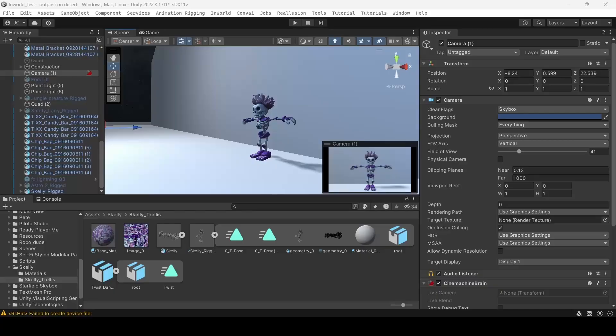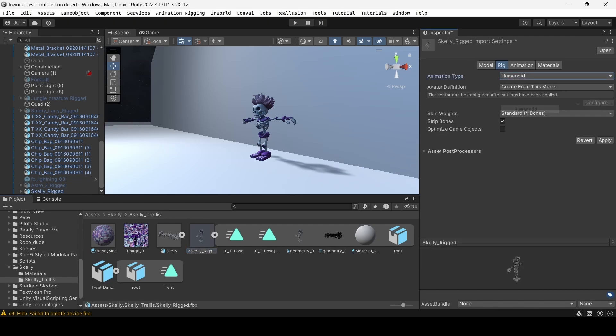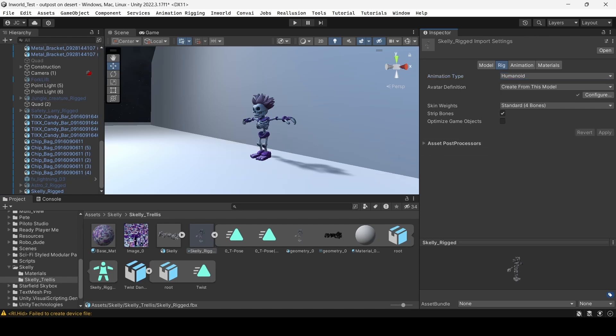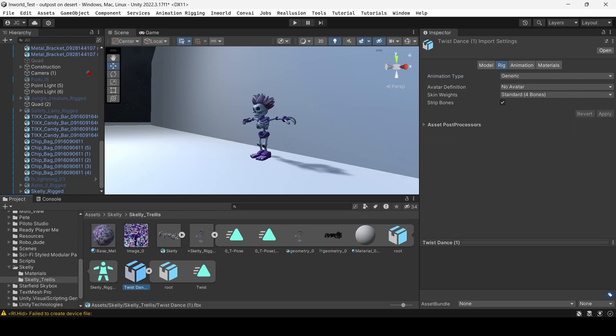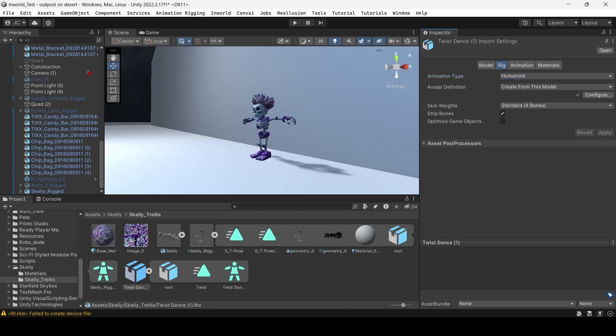To set up the model and animations in Unity, start by importing the FBX files for both the character model and animations into Unity's Assets folder. Once imported, select both the character model and animation files in the project window, and navigate to the rig tab in the Inspector. For both the animation and the character, set the animation type to Humanoid to ensure compatibility and click Apply.